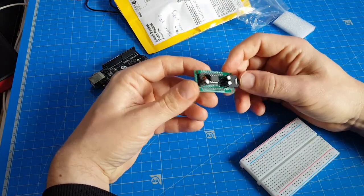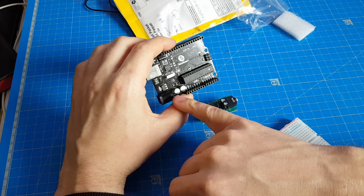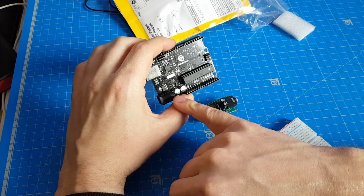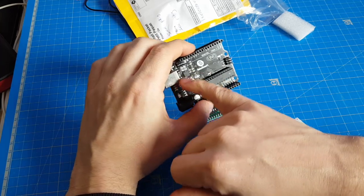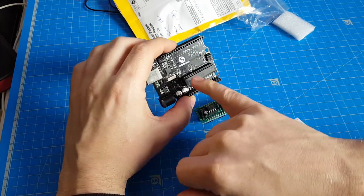It communicates via SPI. SPI is an interface you find on the Arduino.